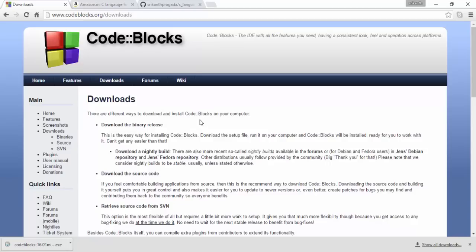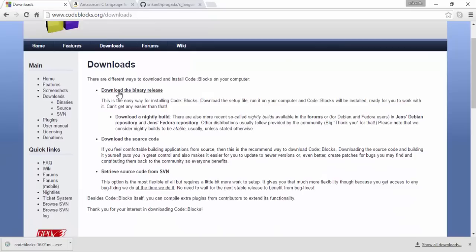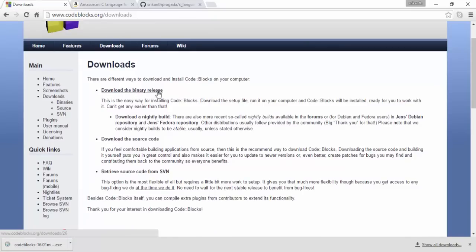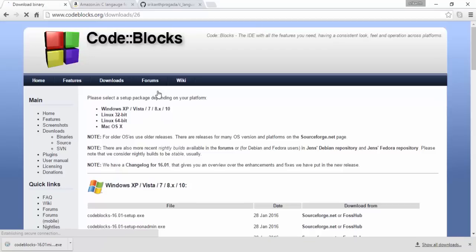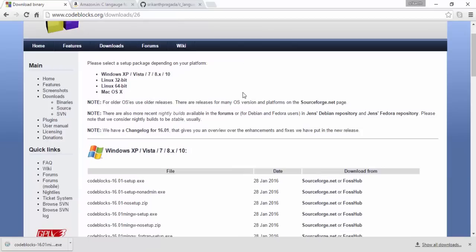Go to Code::Blocks, go to downloads. Click here. This is the downloads tab. And you go to download the binary release. Click on that. It's taking you here.